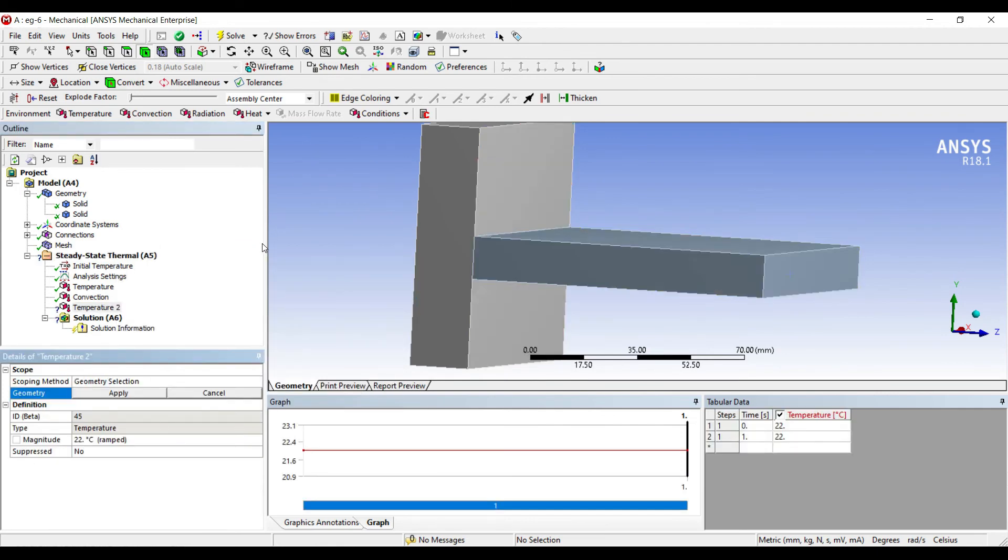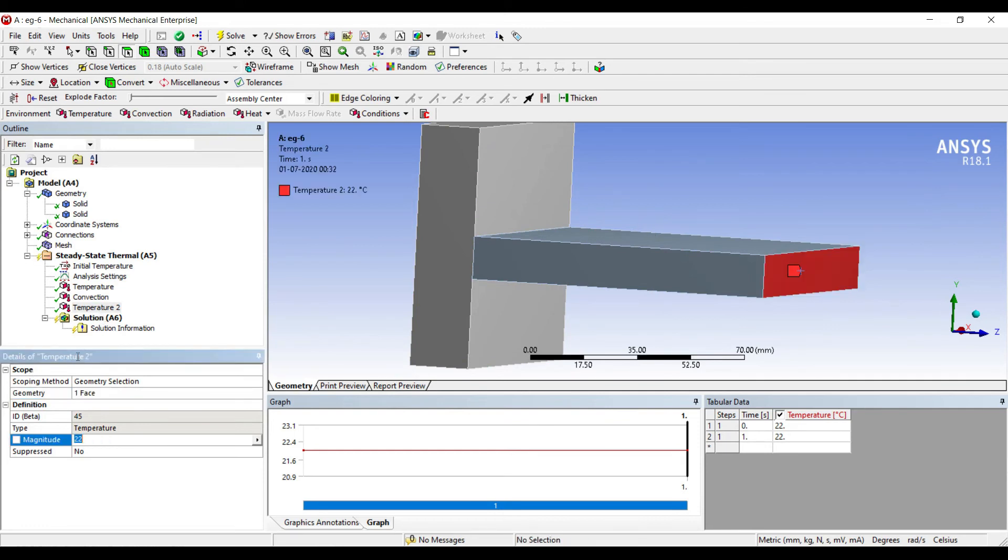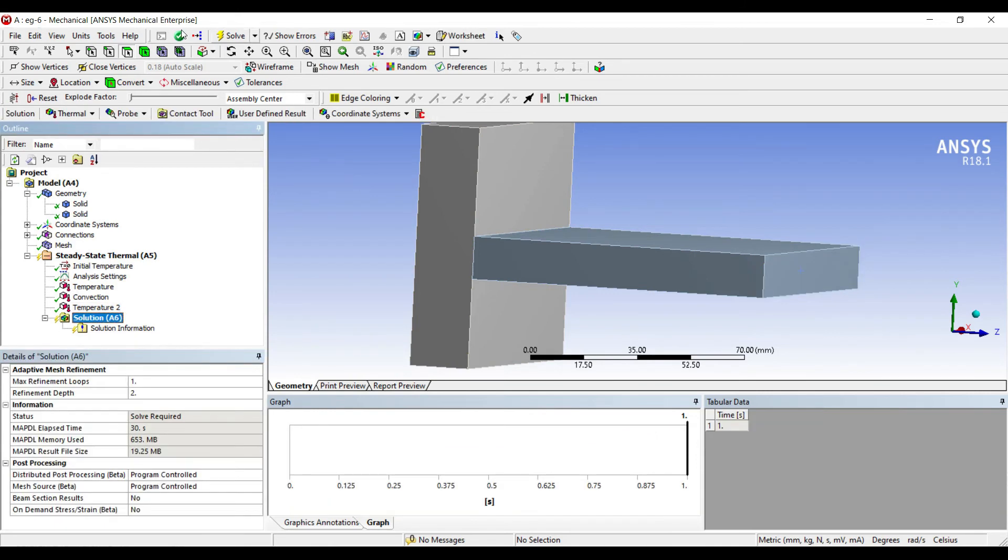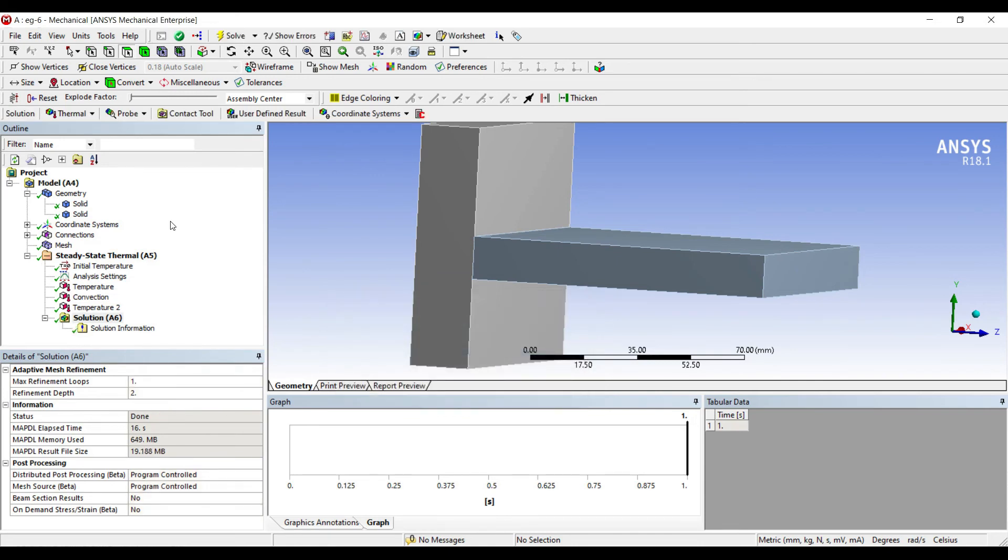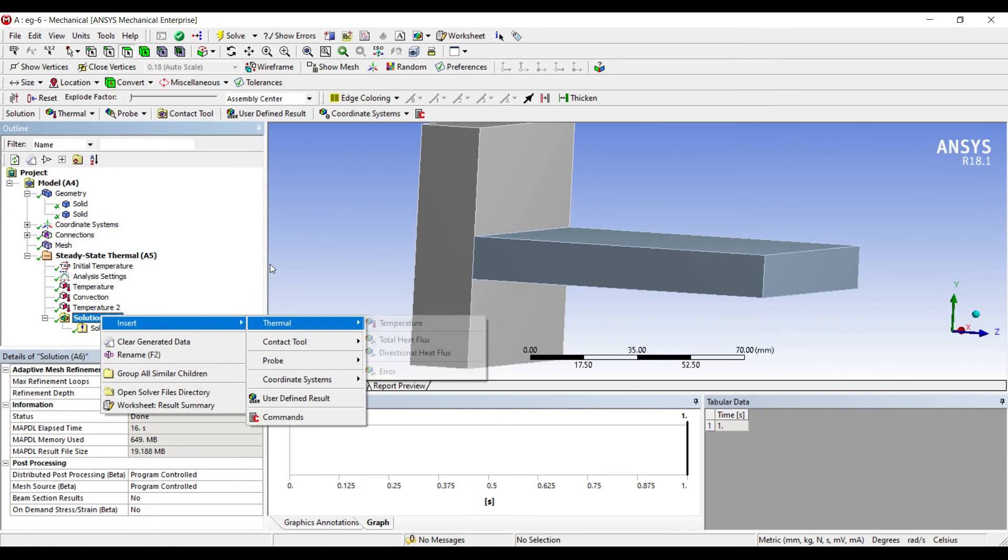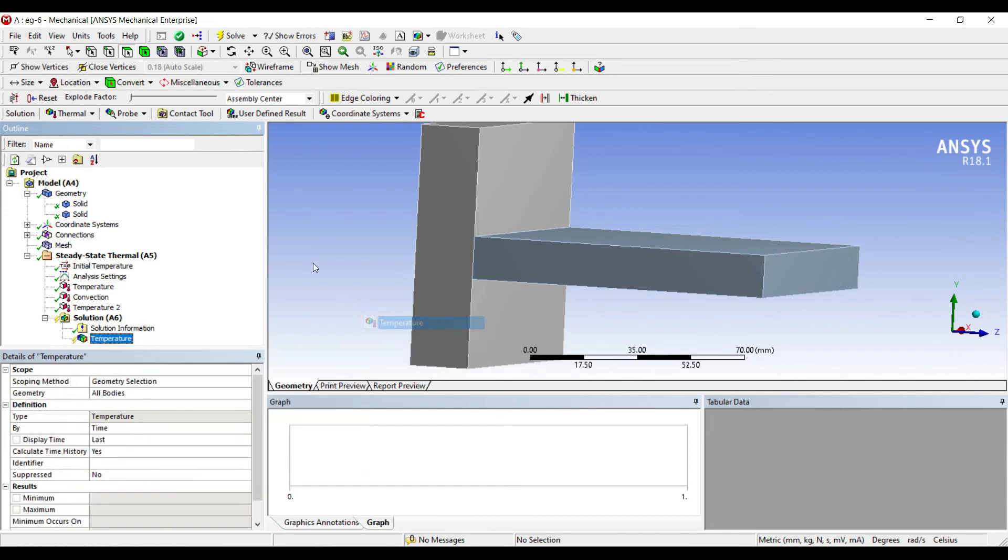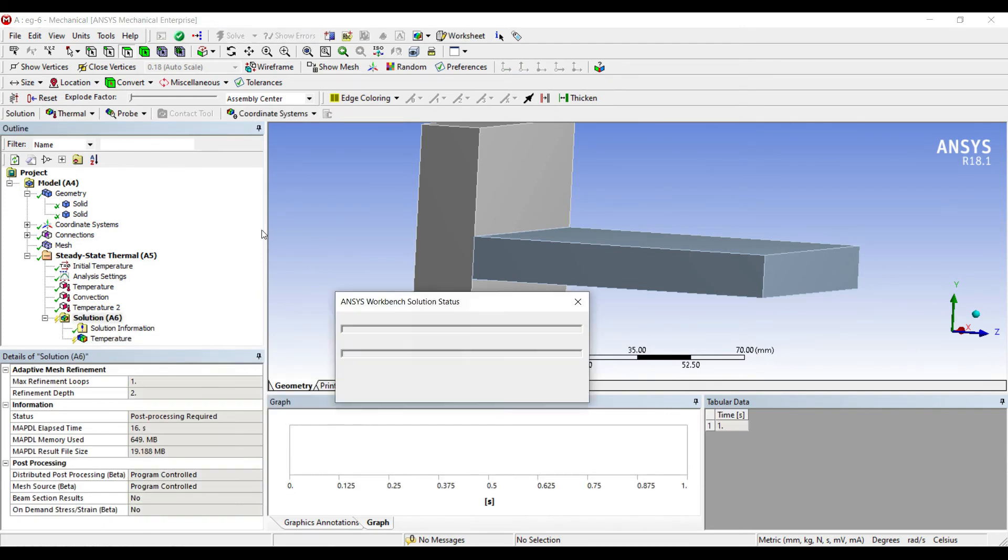I'll give one more temperature at this end. Say the temperature is 27 degree Celsius. I'll go to solution and solve. Right-click on solution, insert thermal temperature. I'll solve it again.